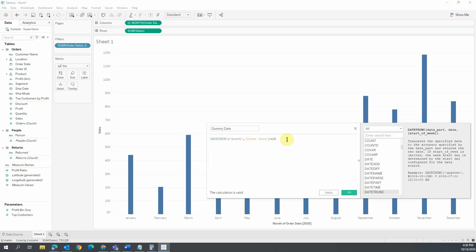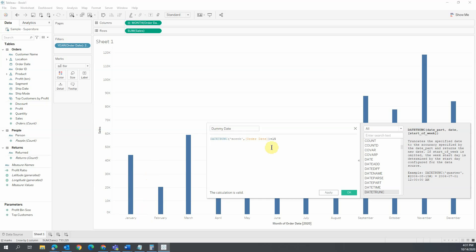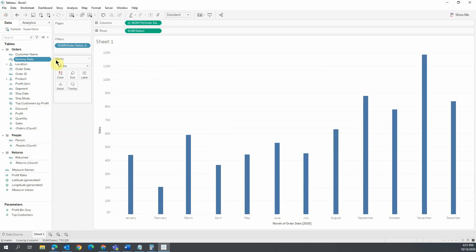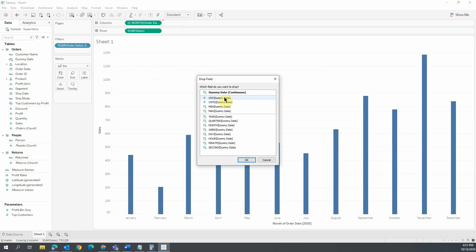Why 15? We want the variance line to be between two months. Therefore, 15 equals an average of 30 days per month split by two. So we want our line to be placed in the middle between months.